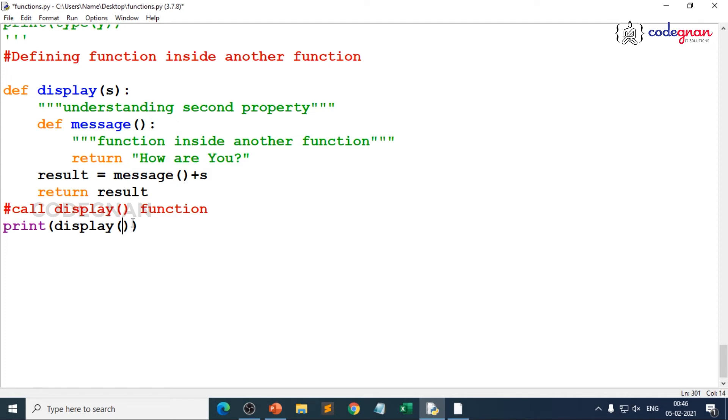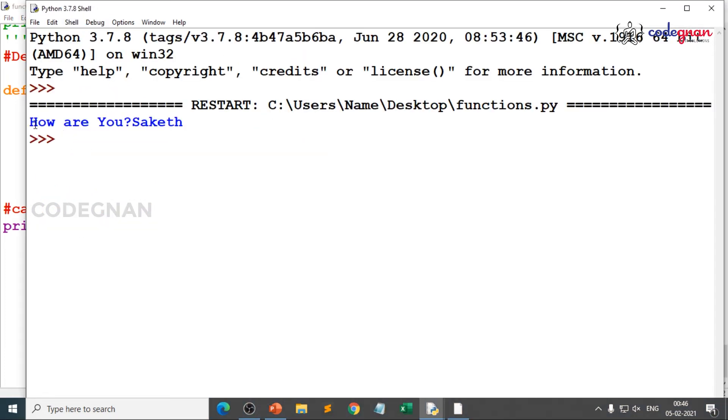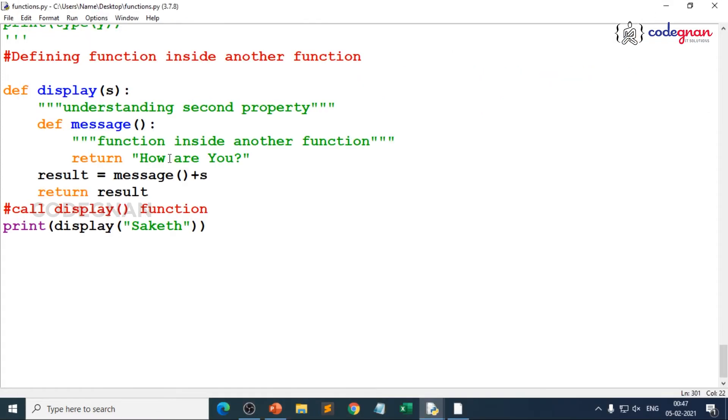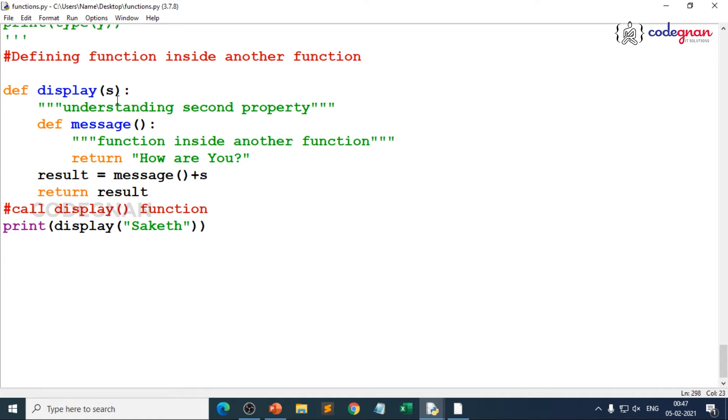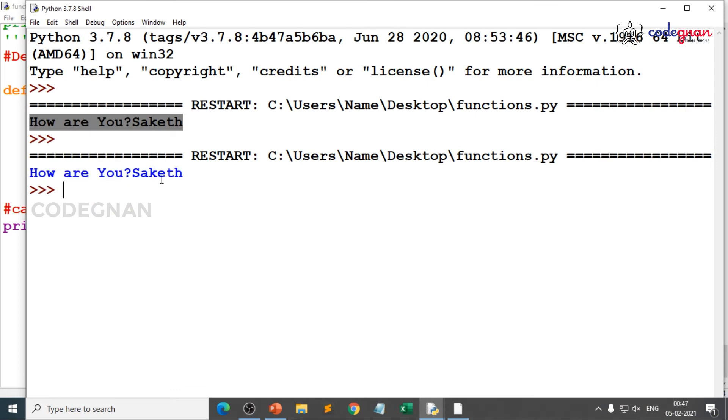Because message, it is clearly giving you a hint. Message function is returning a string. Never ever give an integer here. What you need to do? You just need to make sure you give, you just pass your name. I am just passing my name. Just execute this. You can clearly see, how are you? Because message is returning, how are you? And you have assigned message function to result. How are you plus yes, your s argument here. Here message is inside display function. Automatically when you save and when you execute this, it is clearly expecting, how are you and socket.